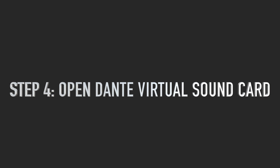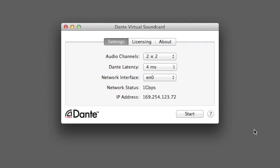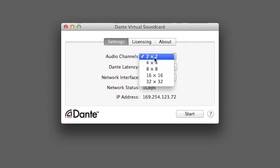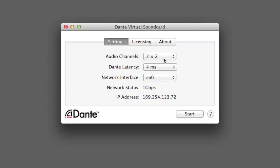Step 4: Open Dante virtual sound card. Click on the Settings tab. The Dante virtual sound card can handle 64 in and 64 out at 44.1 and 48 kHz, 32 in and 32 out at 88.2 and 96 kHz, and 16 in and 16 out at 176.4 and 192 kHz. In this example, we are using the B2 Bomber ADC and DAC, or 2 in and 2 out. With Dante latency, you want to choose the lowest latency settings. And for network interface, leave it as it is at EN0. Once all settings have been set, click Start.